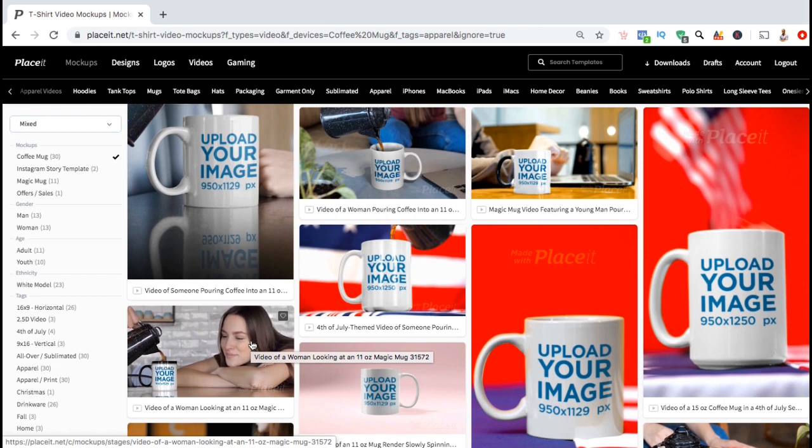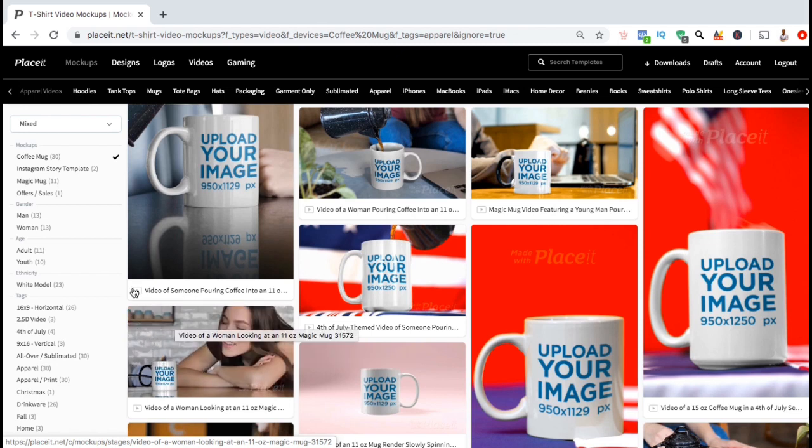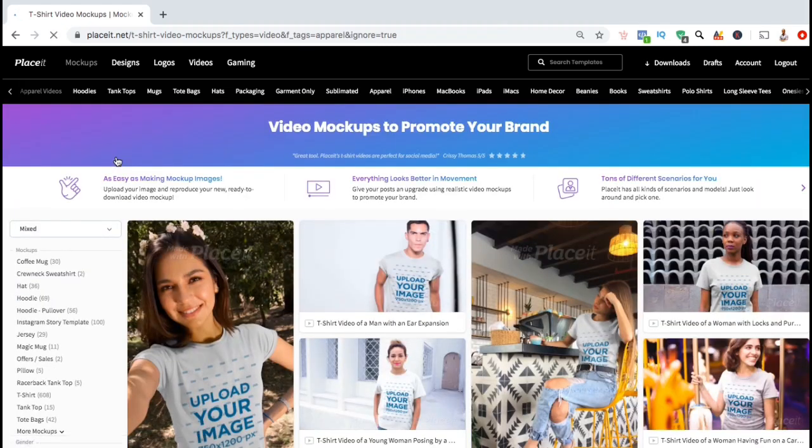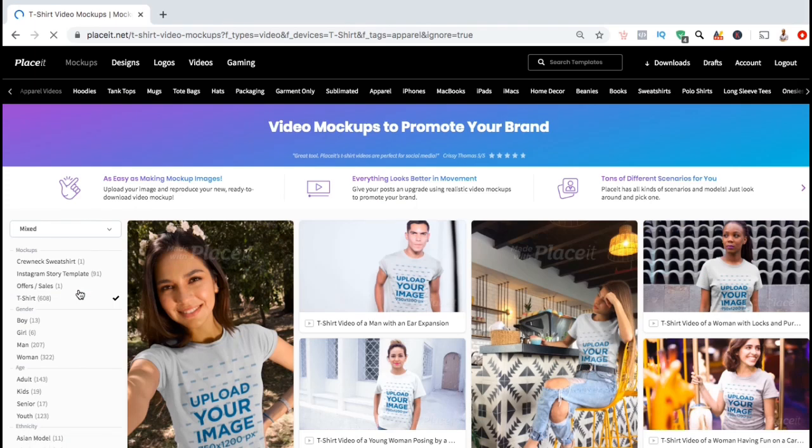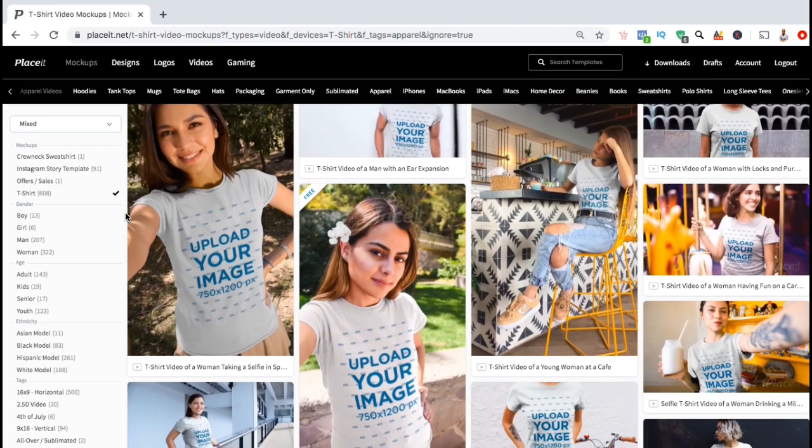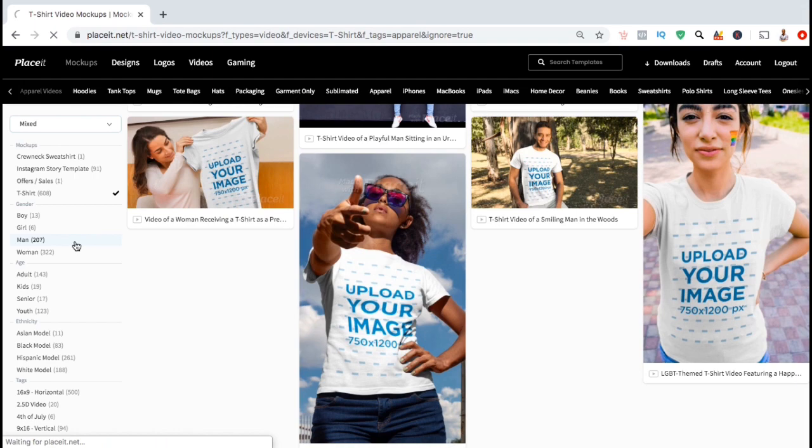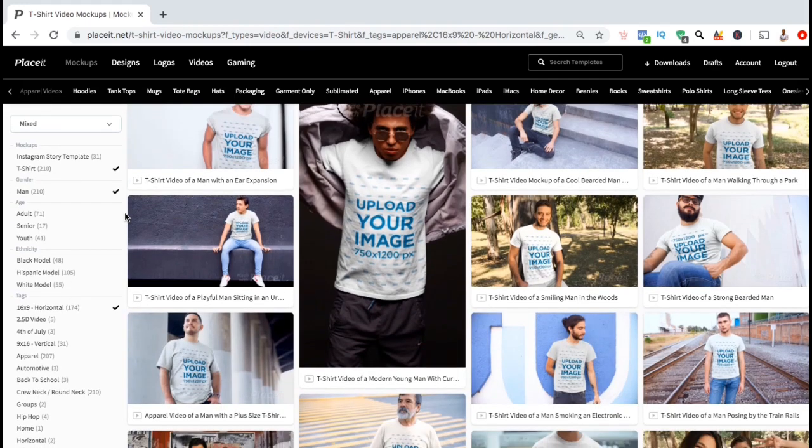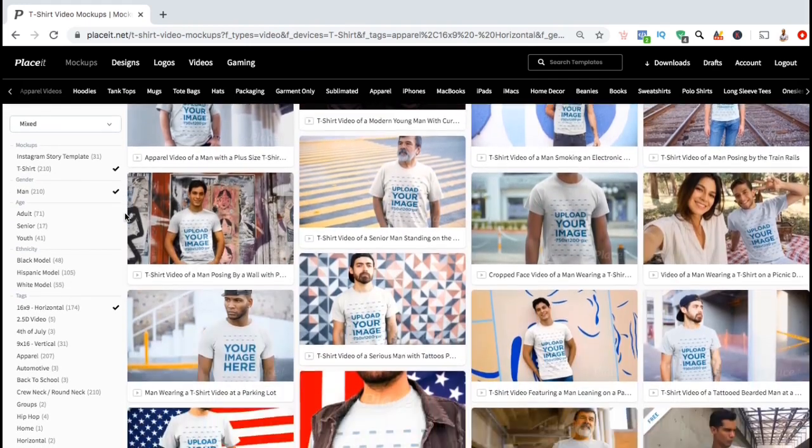So, since I'm creating a mock-up for my t-shirt design, let's remove coffee mugs from my menu selection and select the t-shirts option instead. To narrow the selection down even further, let's select to only view the t-shirt mock-ups that feature male models. The number beside each of the categories shows how many mock-ups are available for that selection.